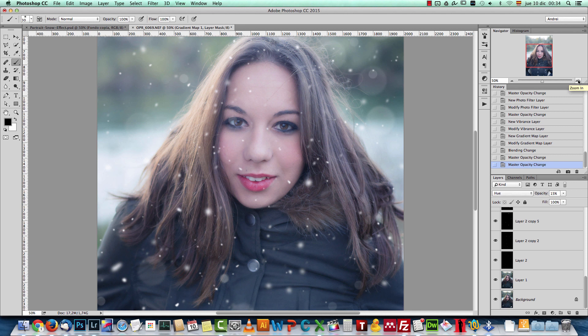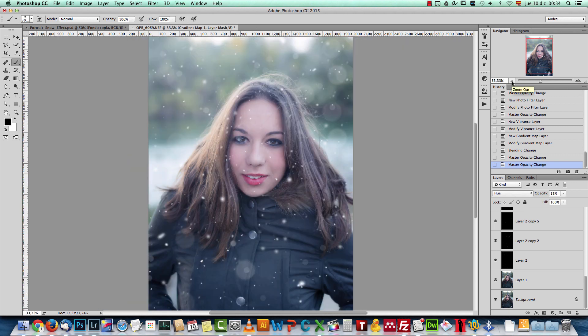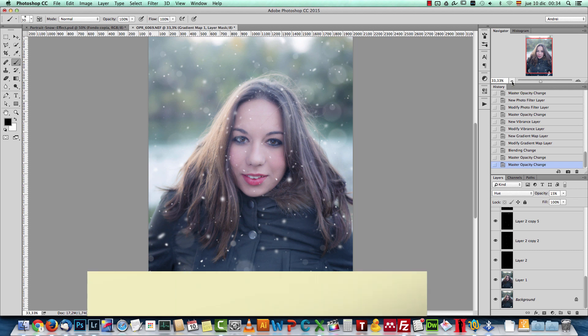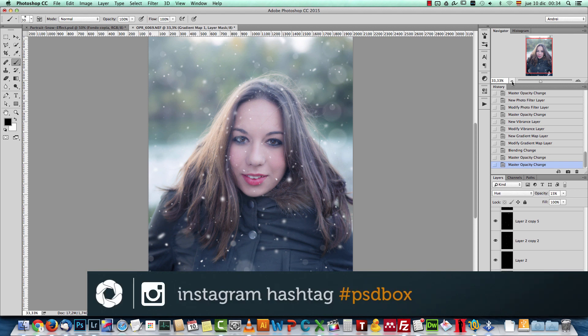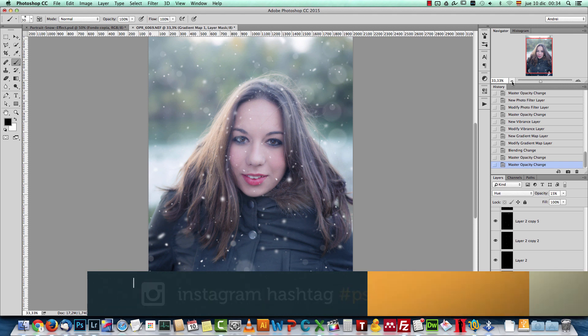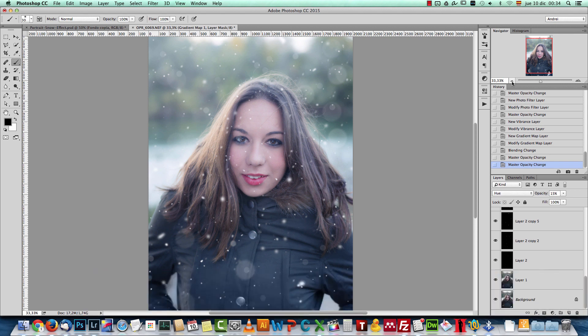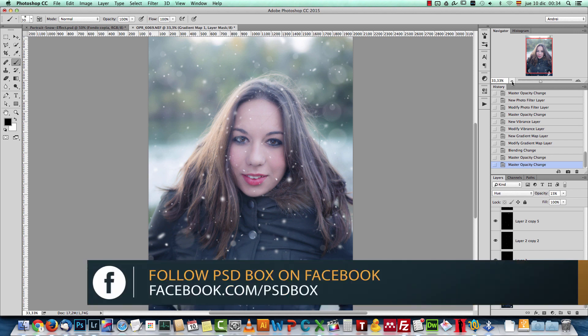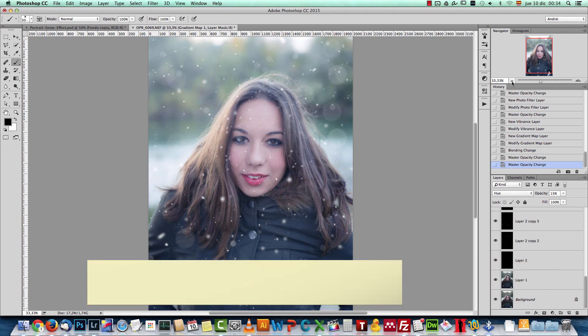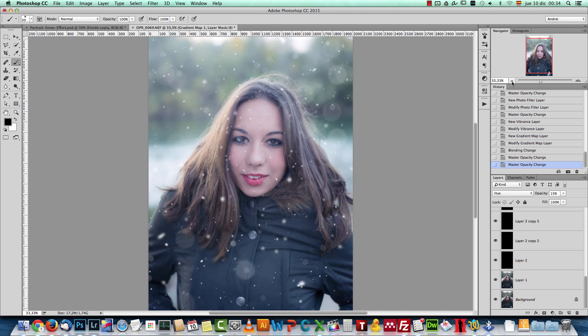So that's the effect that I wanted to show you. I hope you liked it. And so that's all for today. I hope you will get some nice results. If you want, you can use the hashtag psdbox or psd underscore box on Instagram. And or post them on our Facebook page and show us what you get. Until next time, this is Andrej from psdbox. Take care and see you on the next tutorial.